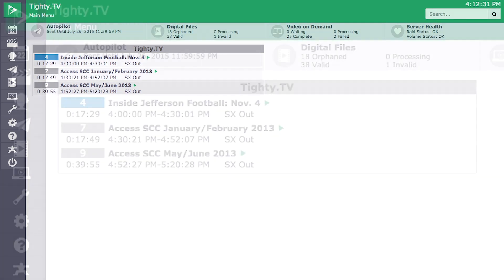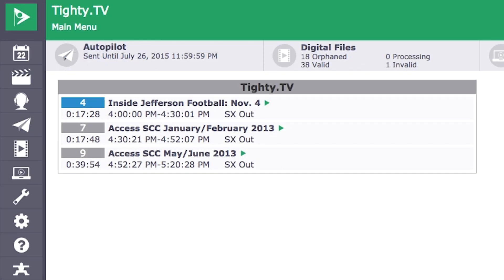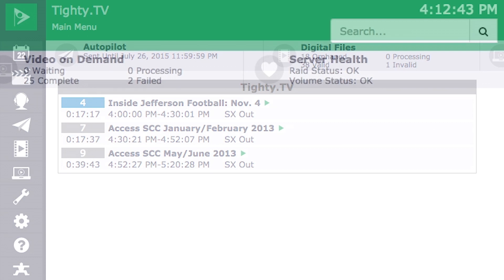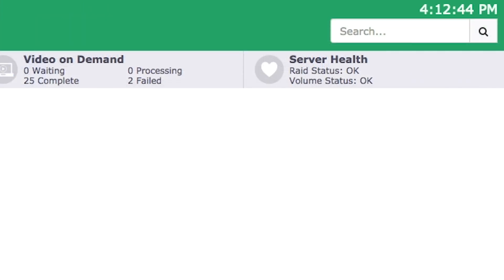First you will notice an updated main menu that includes live updating channel status. This will give you a live countdown to when a show is going to start playing as well as finish playing on your channel. In addition to having a live countdown for your programming, Cablecast 6.0 also includes a live master clock that shows you your server's time.